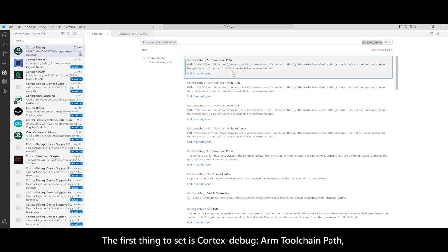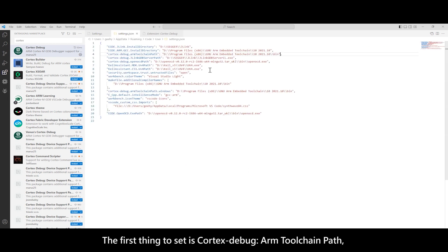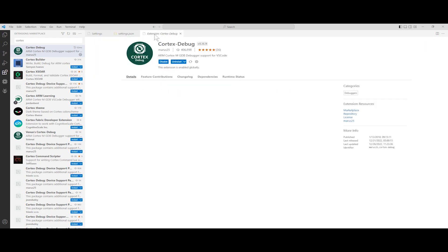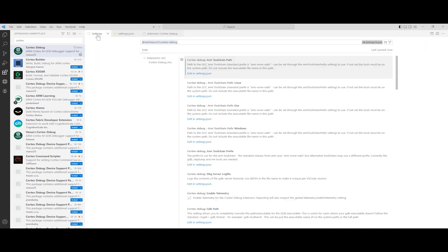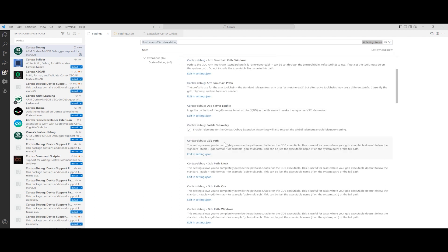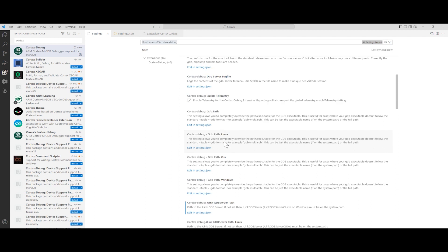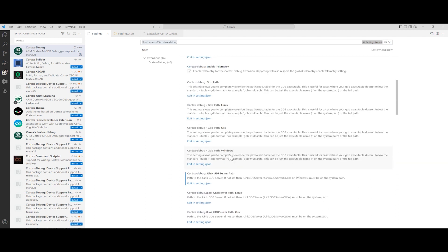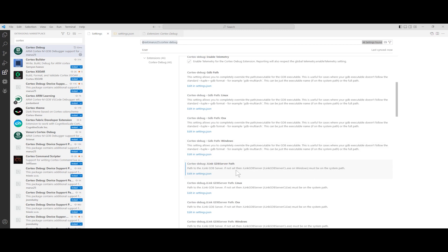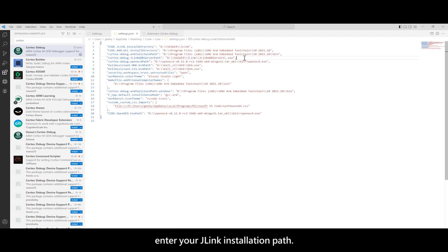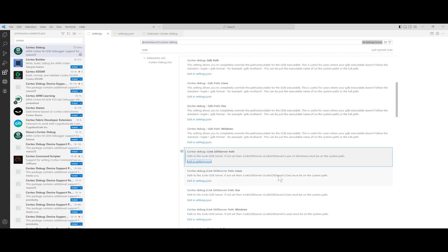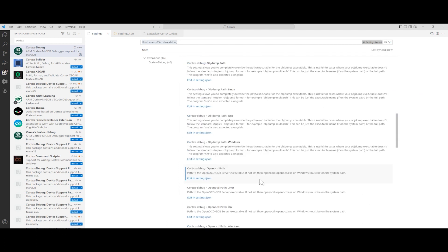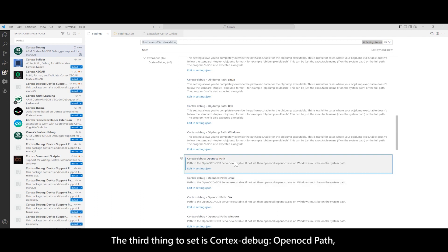The first thing to set is Cortex Debug Arm toolchain path. Enter your GCC installation path. The second thing to set is Cortex Debug JLink GDB server path. Enter your JLink installation path. The third thing to set is Cortex Debug OpenOCD path. Enter your OpenOCD installation path.